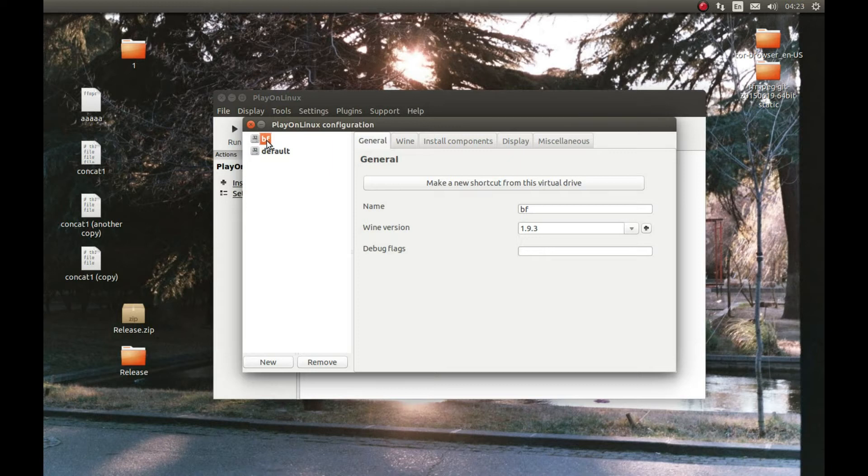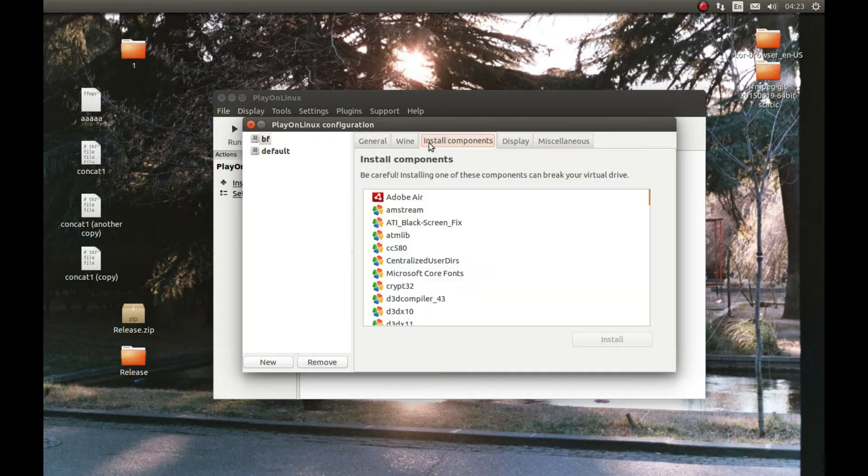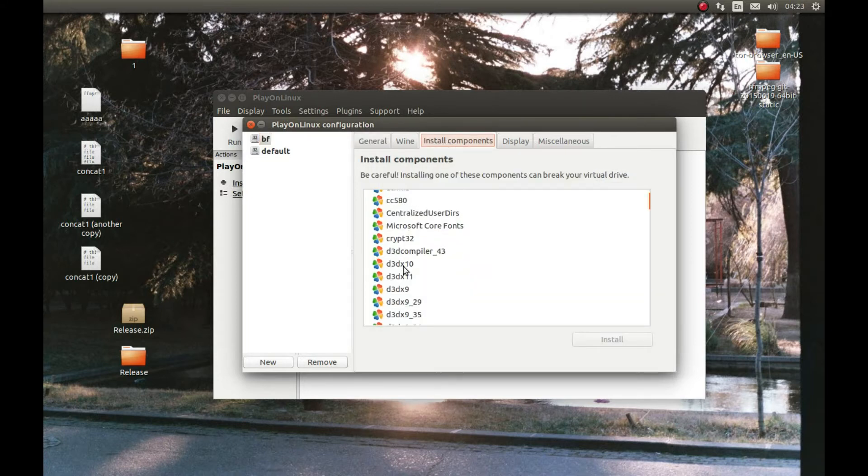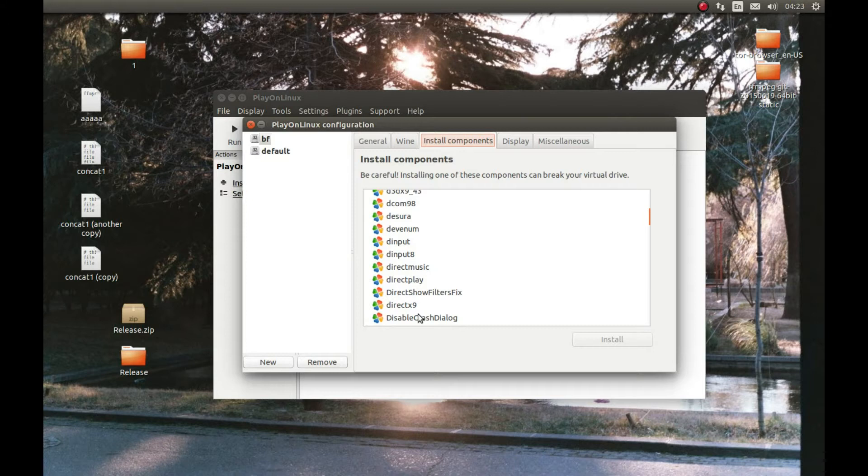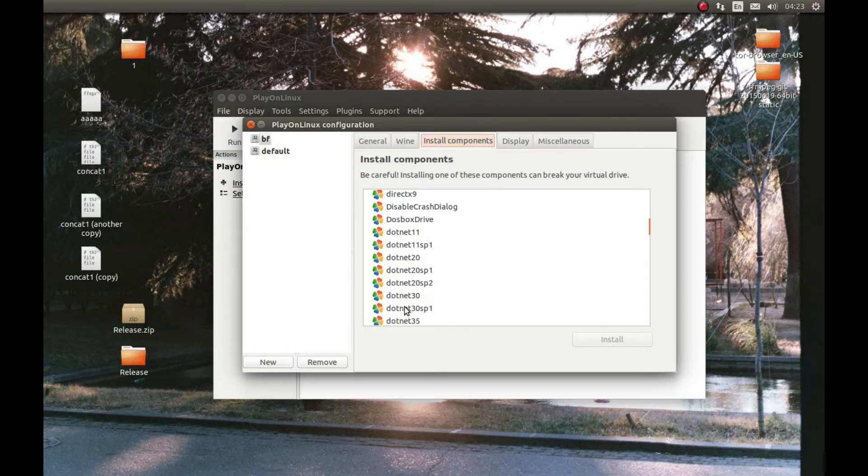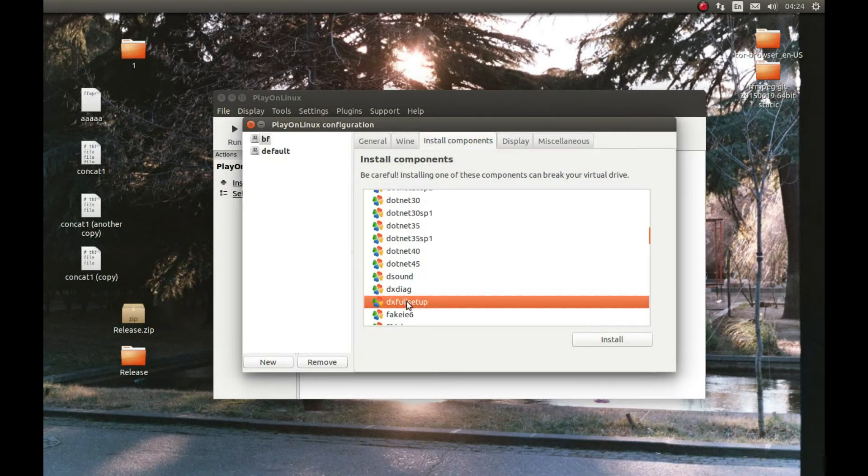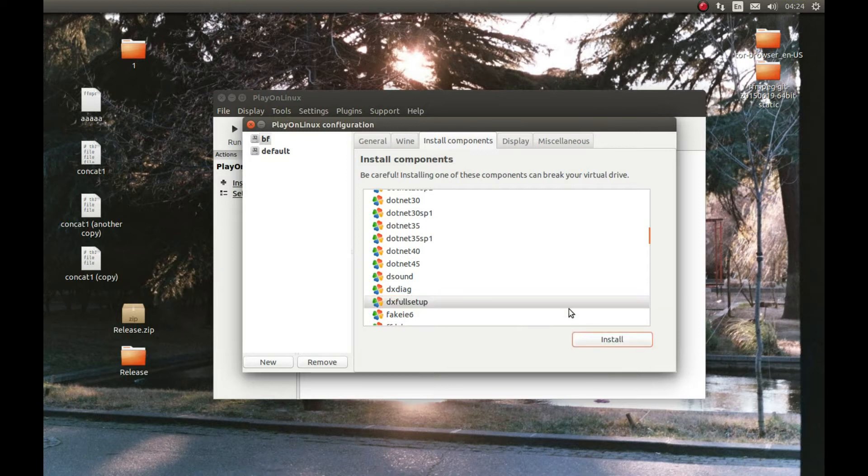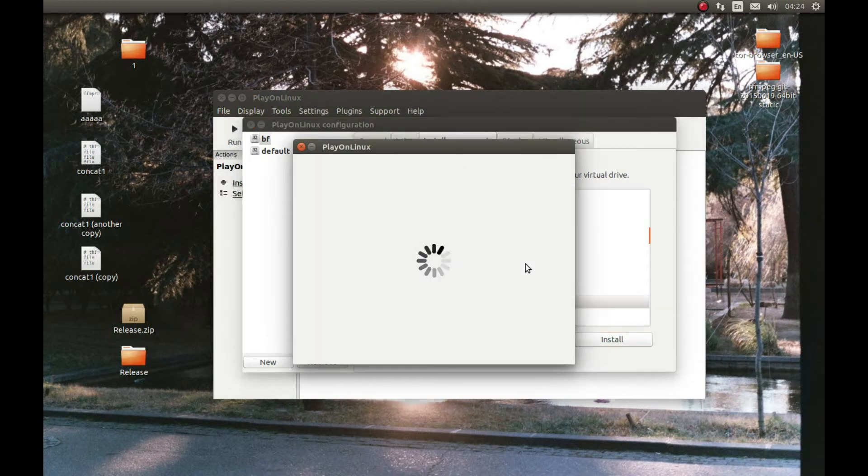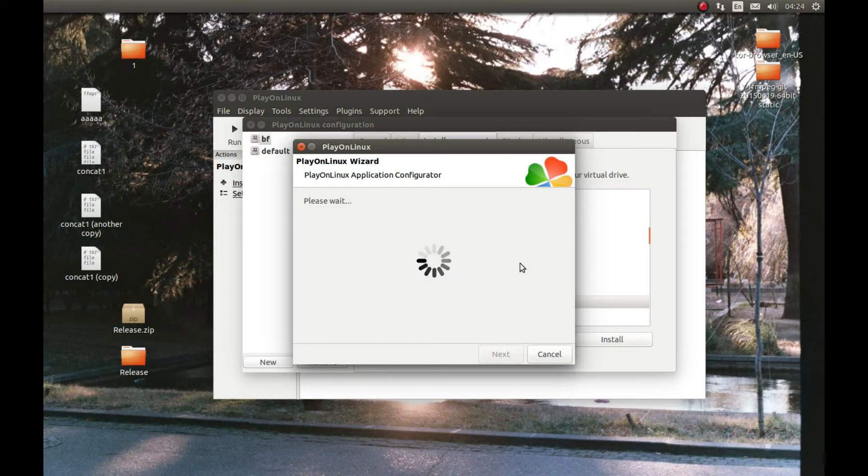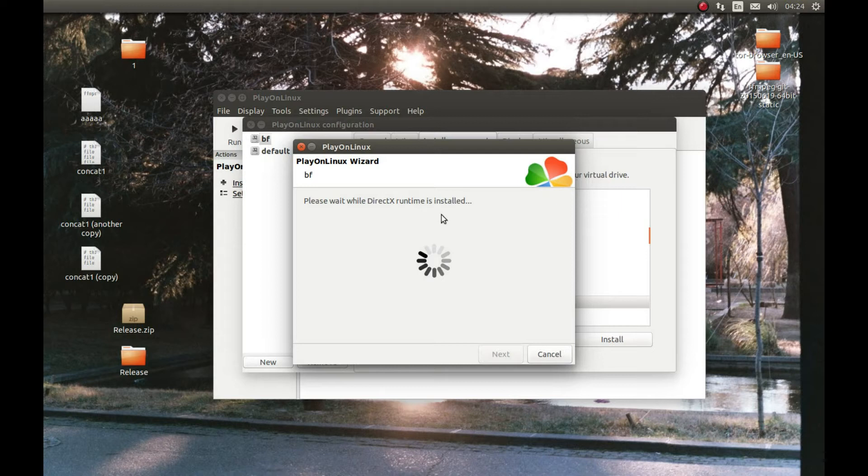Let's select that Wine prefix. Before we start the installation we need to install couple of components. Select install components and find DirectX full setup. Press install. It will start the download. I'm going to pause the video and come back after it's finished installing.